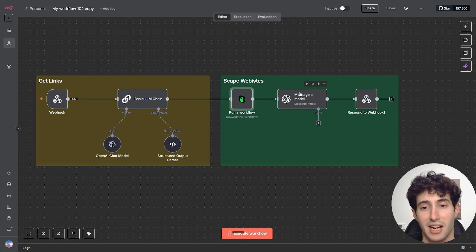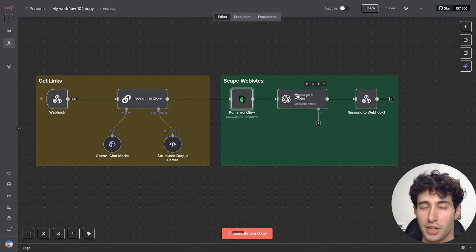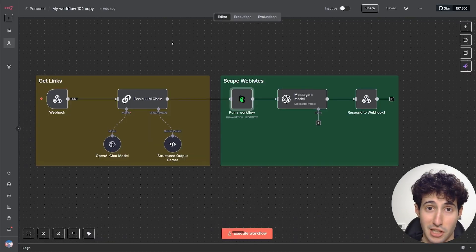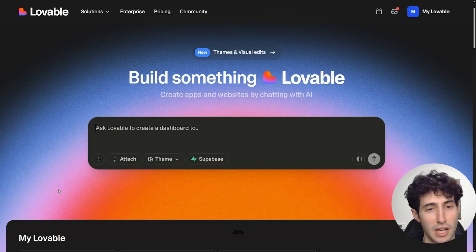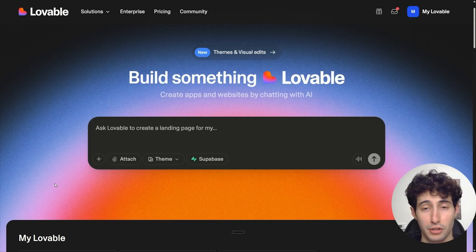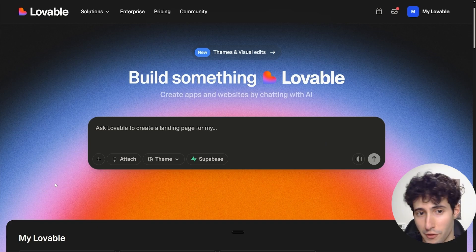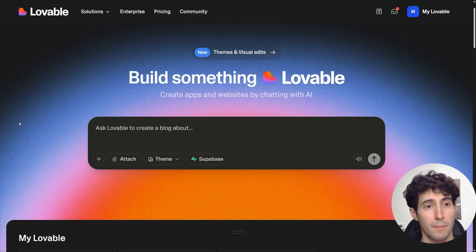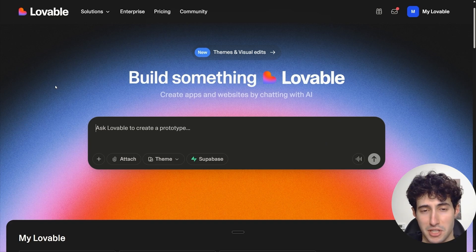Now that you understand how the backend of the app is going to work, let's actually start building it. The first thing we have to do is build the front-end interface of our app, which we're going to do by using Lovable.dev.